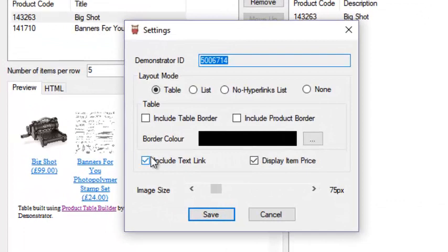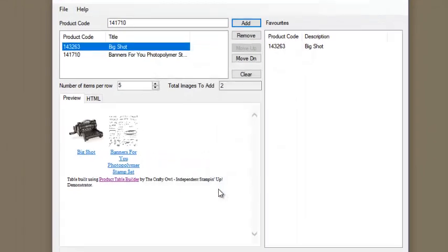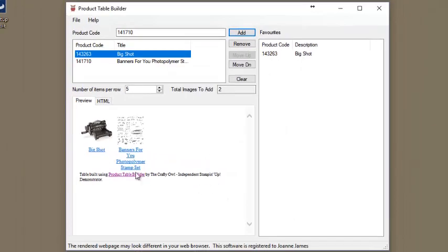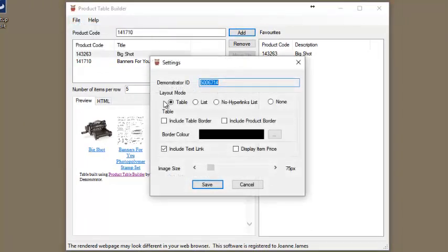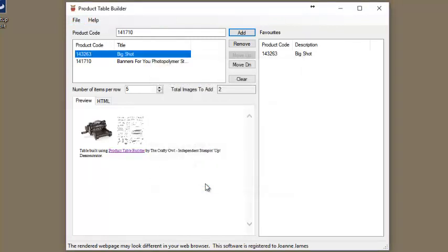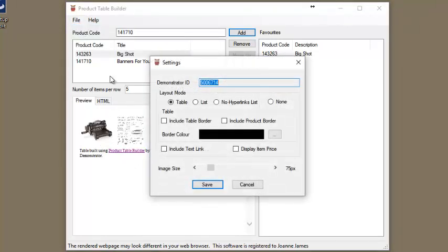An additional setting is also available to allow you to display the current item price for Stampin' Up products in your product table. This can be enabled or disabled should you wish to include or not the pricing. The item's title can also be added or removed in the settings options.